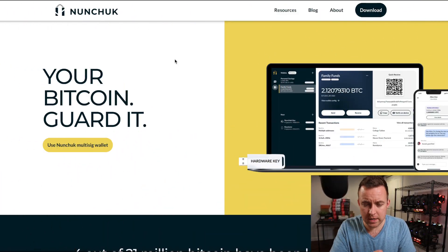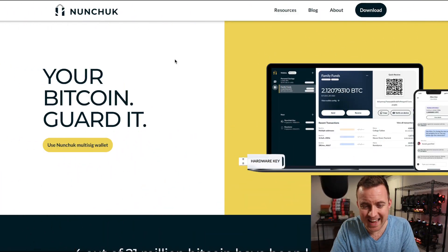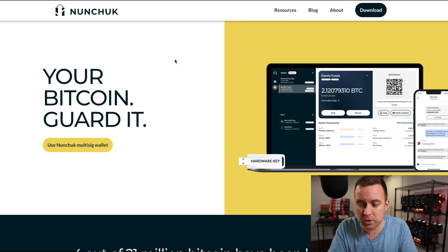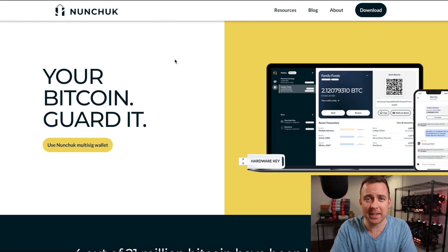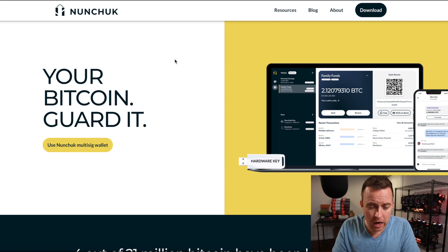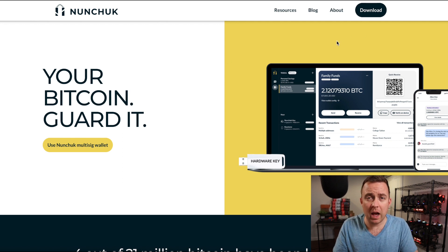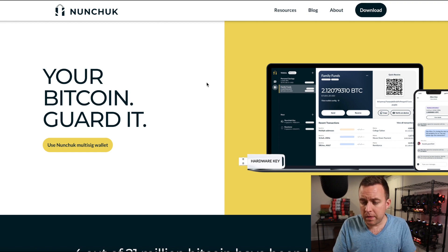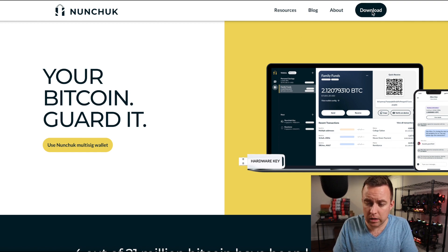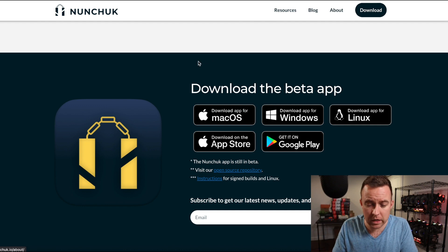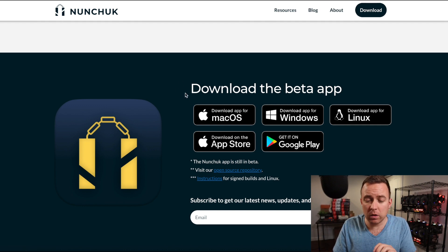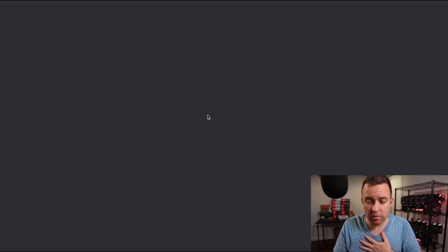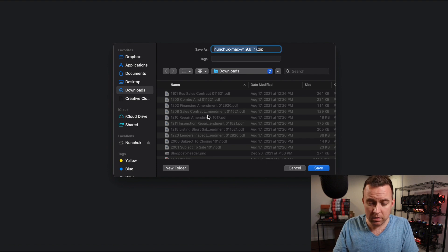Come on down here to nunchuck.io. I'll put the link in the description below. Man, I cannot talk tonight. Anyways, I'll put it in the description below. You're going to come over here and you're going to download it. For example, I'm on a laptop and then you're going to click on download. It's going to kick you down to the bottom of the website. You're going to see the different options for where to download. For me, I have a Mac. I'm going to click on download for Mac, then going to download the file.